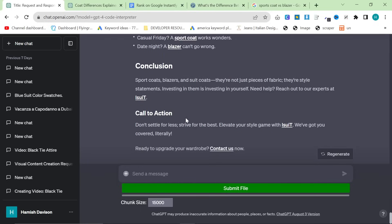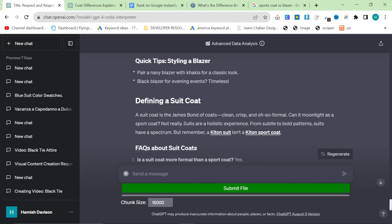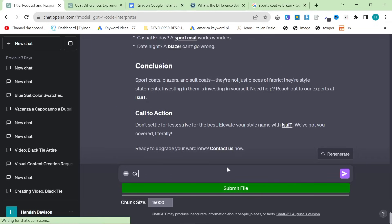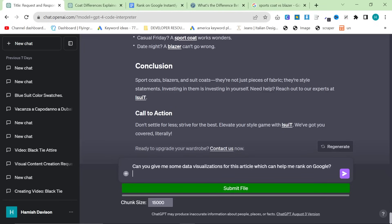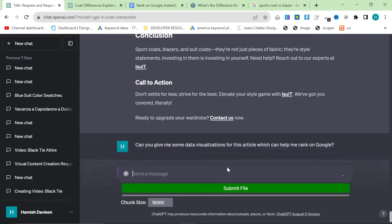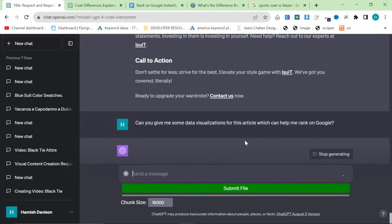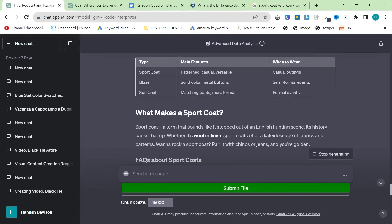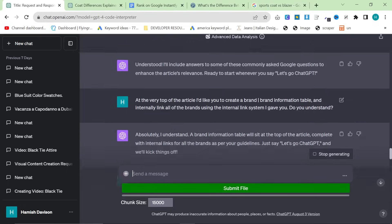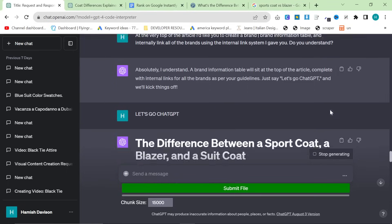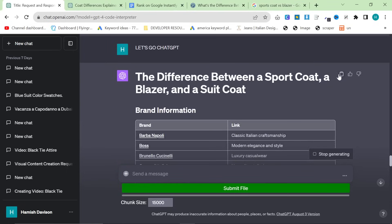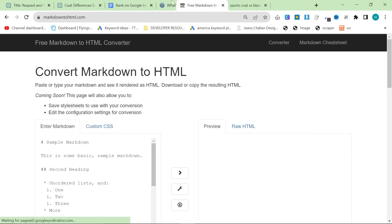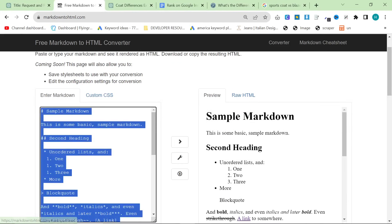You will have to edit this a little bit, but I'm going to show you how to do that. But before I do that, like I said at the beginning, make sure you're on Code Interpreter. And I'm going to say, can you give me some data visualizations for this article, which can help me rank on Google? And then I'm going to press Enter. I'm going to see if it can come up with anything useful.